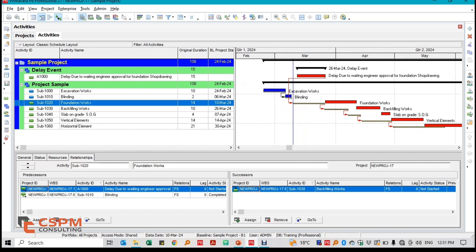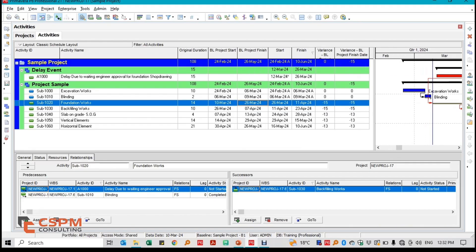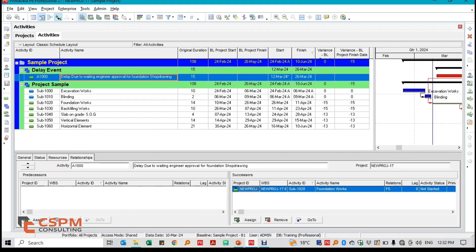Without applying Time Impact Analysis, this critical shift might have been overlooked or captured less precisely. Now, if we were using the Impacted As Planned method instead, we would insert the delay into the original baseline schedule, which wouldn't fully capture the nuances of the updated timeline or take into consideration the actual progress that happened. This is why Time Impact Analysis is preferred for projects with frequent updates.